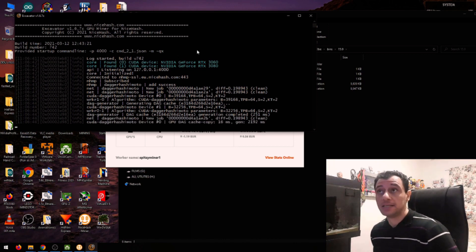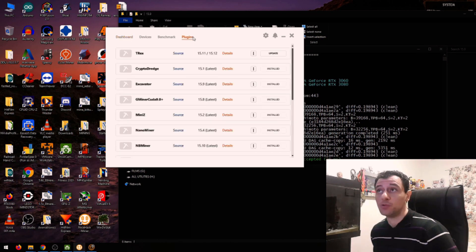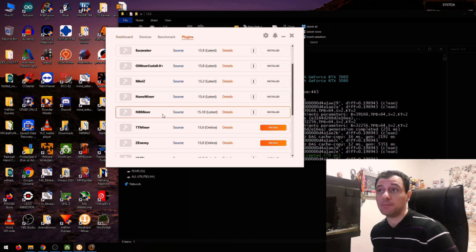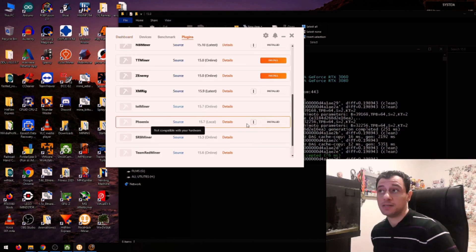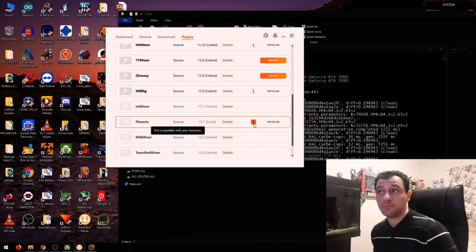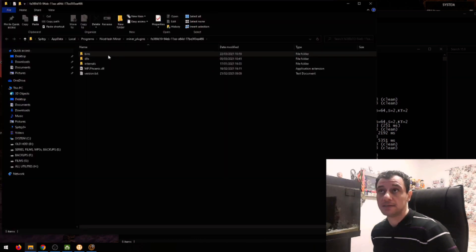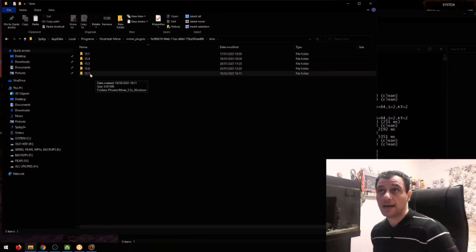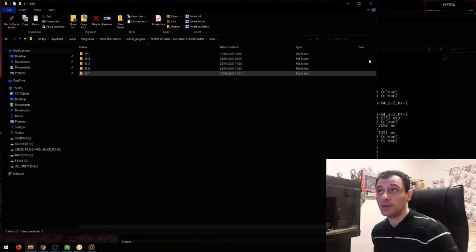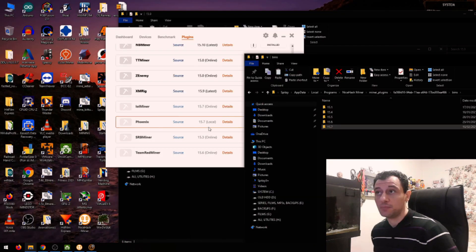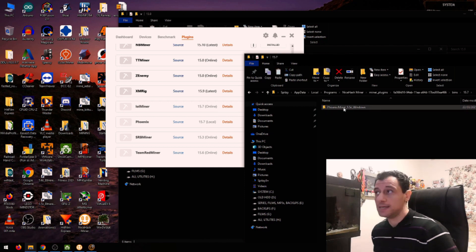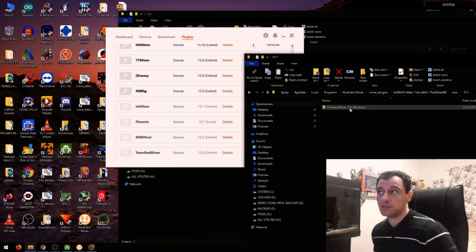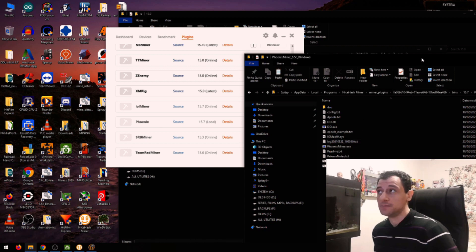And this applies to all of the miners. So if I were to do, for example, Phoenix miner, it's the same principle, show internals, bins to the latest 15.7, always matching here as you can see, 15.7. And just place the new miner in there. I'm on the latest already. So that's already updated. And you can just replace the miner in there.